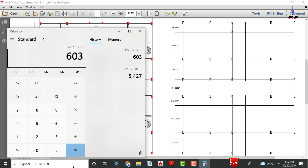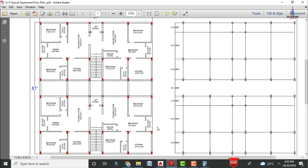To construct this apartment structure it is required 600 plus square feet area. Now I will explain complete details about the typical floor plan. This is the typical floor plan for the apartment.